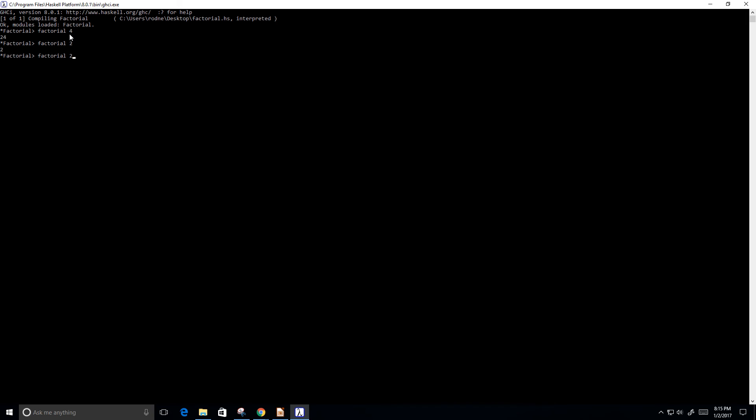And let's do factorial of 10. I don't know what that is. So let's see. I guess that's the factorial of 10.